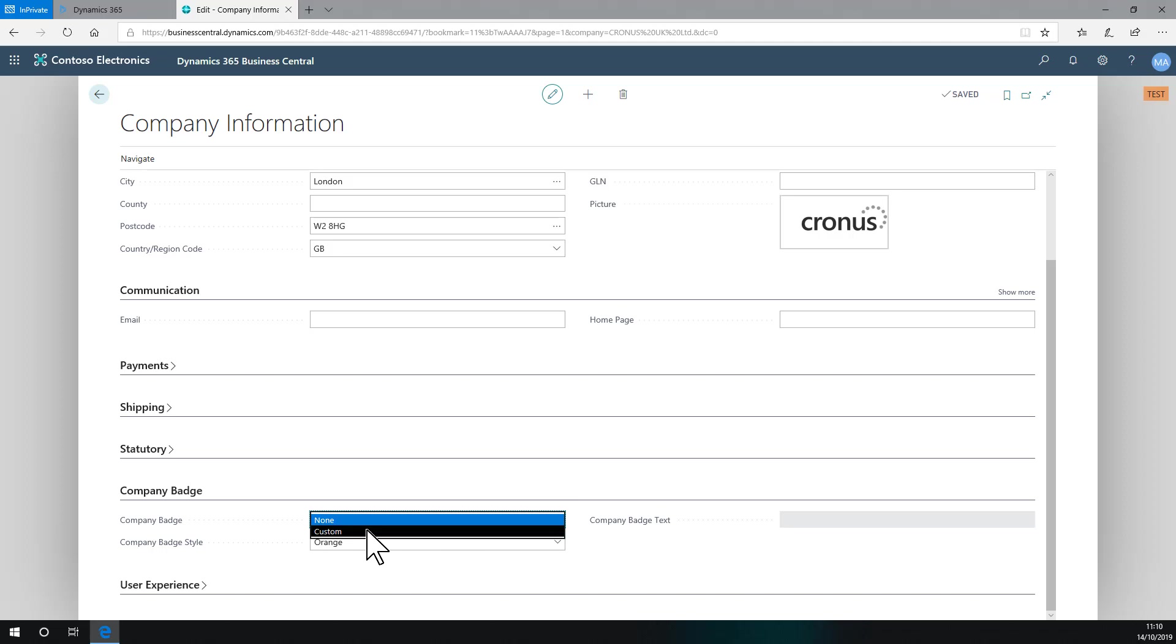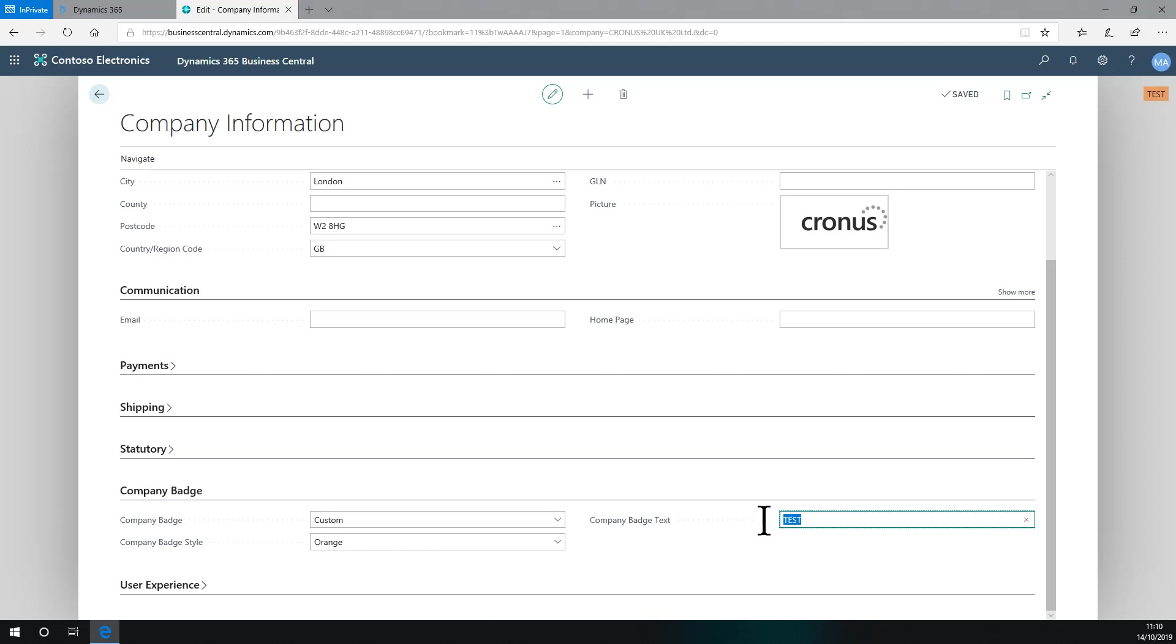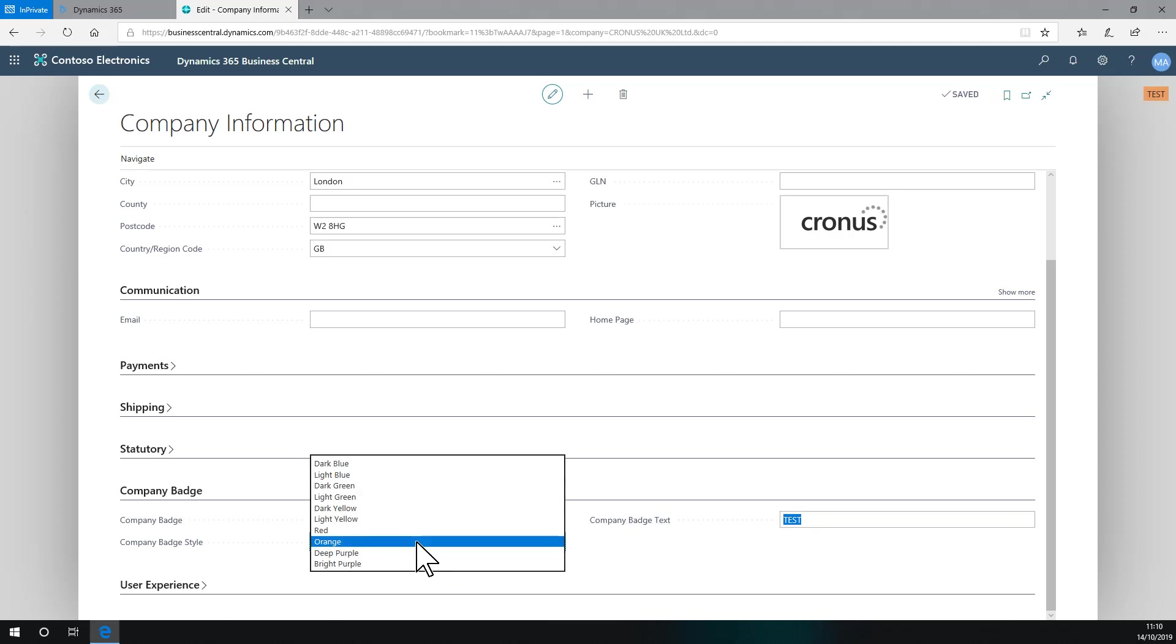If you choose Custom and then the area for the text is available to you, add the text that'll make sense and choose your color style.